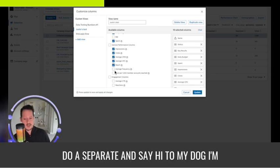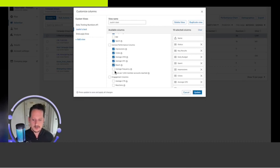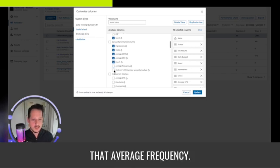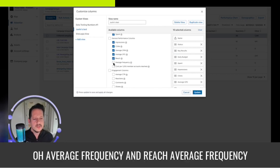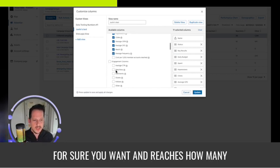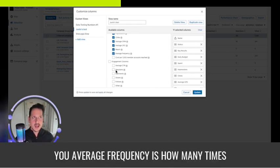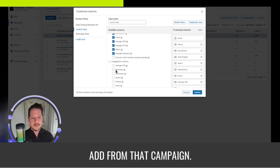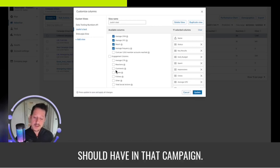Say hi to my dog Basil — he's such a faithful dog, usually he's in here. Reach is one of my favorite metrics; I probably have another video just on that. Average frequency is actually a great one too. Reach is how many unique people see your ads, and average frequency is how many times the average person in a campaign sees an ad from that campaign. It's really useful, especially for determining how many creatives you should have in that campaign.